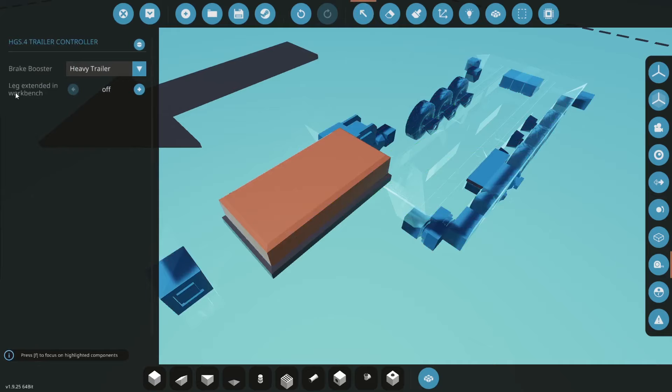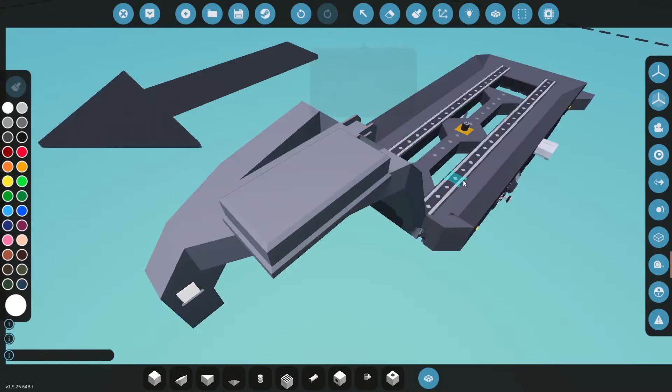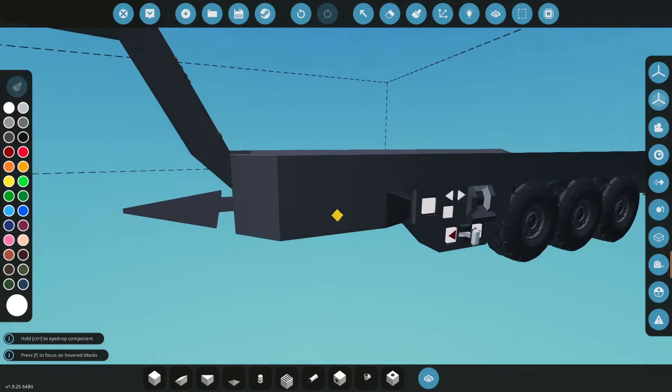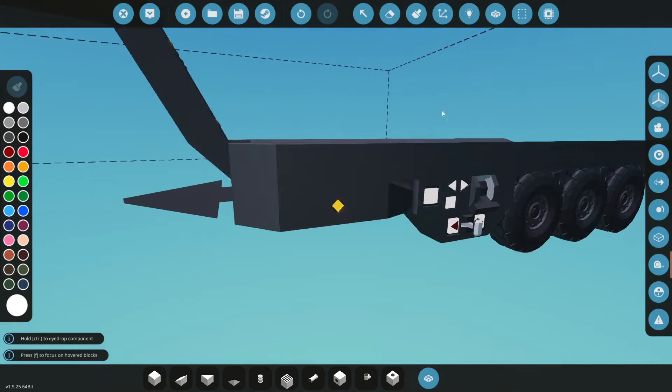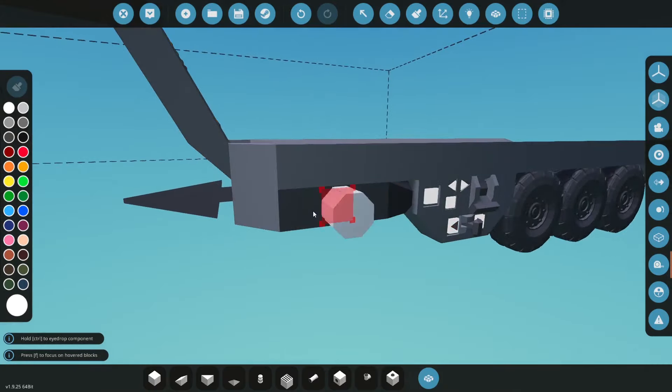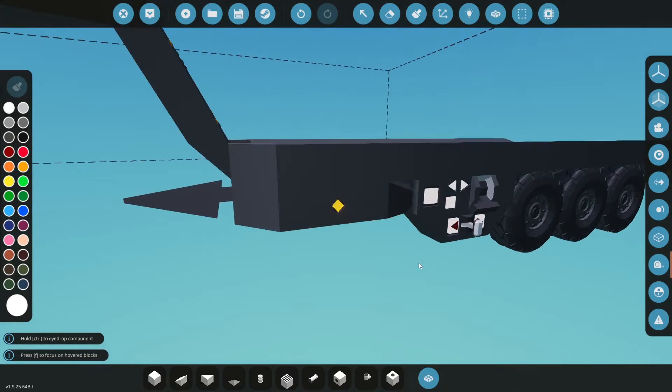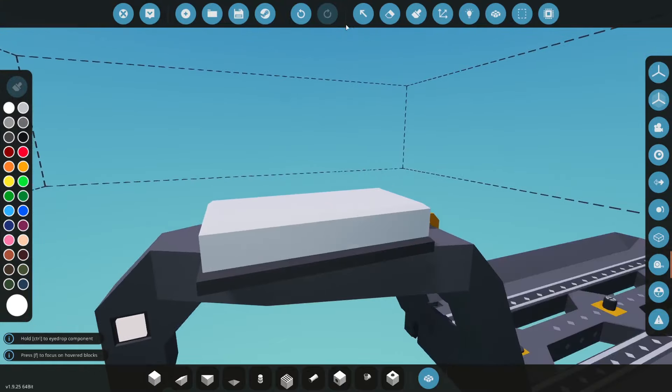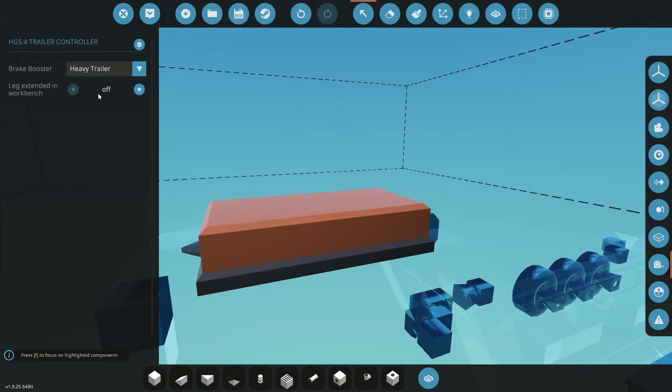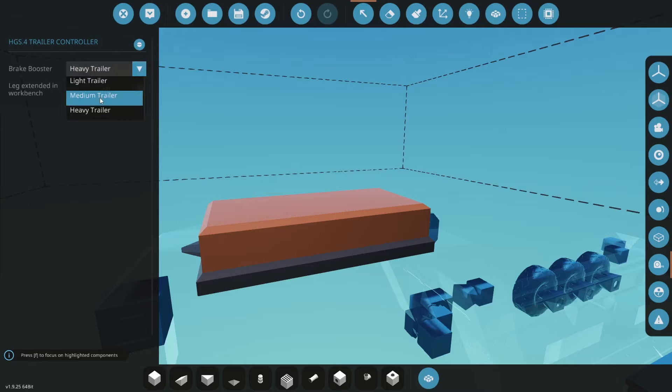Now what I wanted to discuss was here so it says leg extended in workbench okay. Now if we take a look here you could see that the leg is currently in the upright position so in the microcontroller we say off.